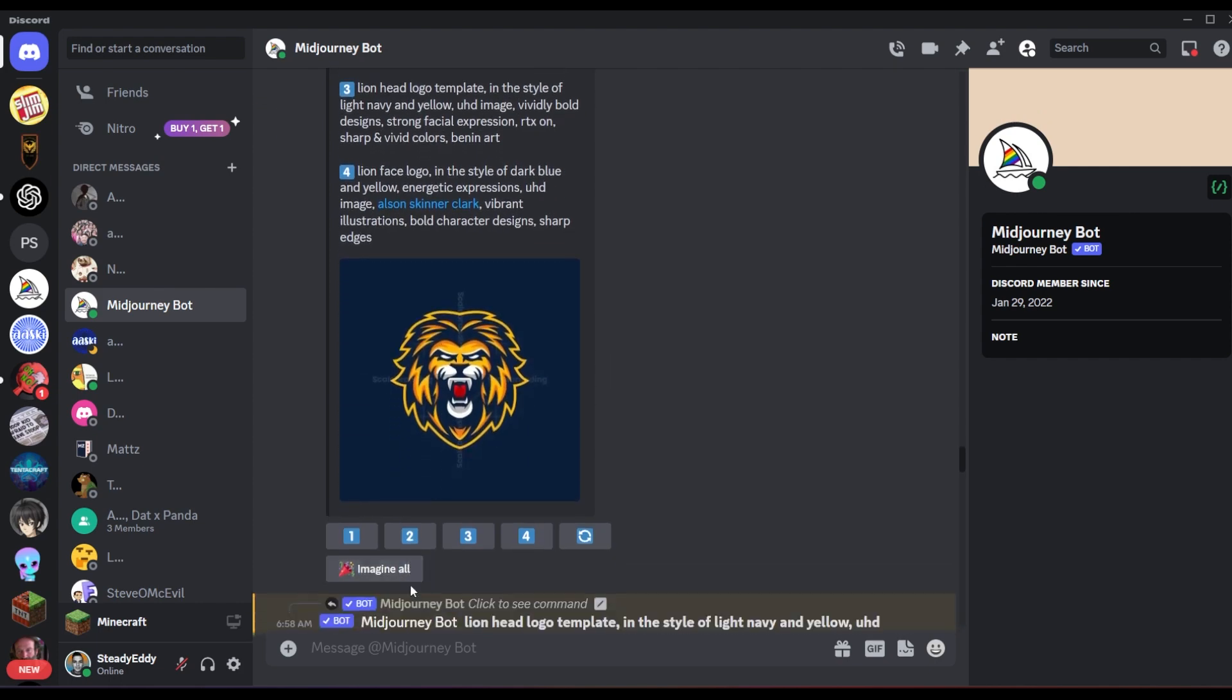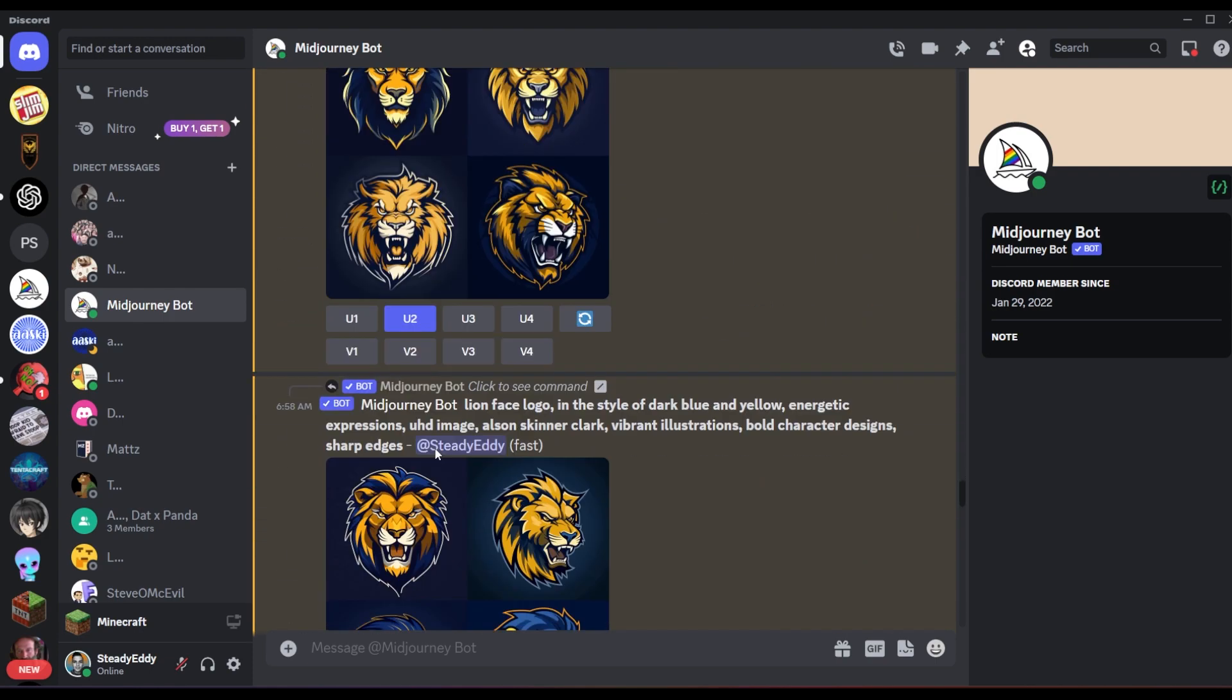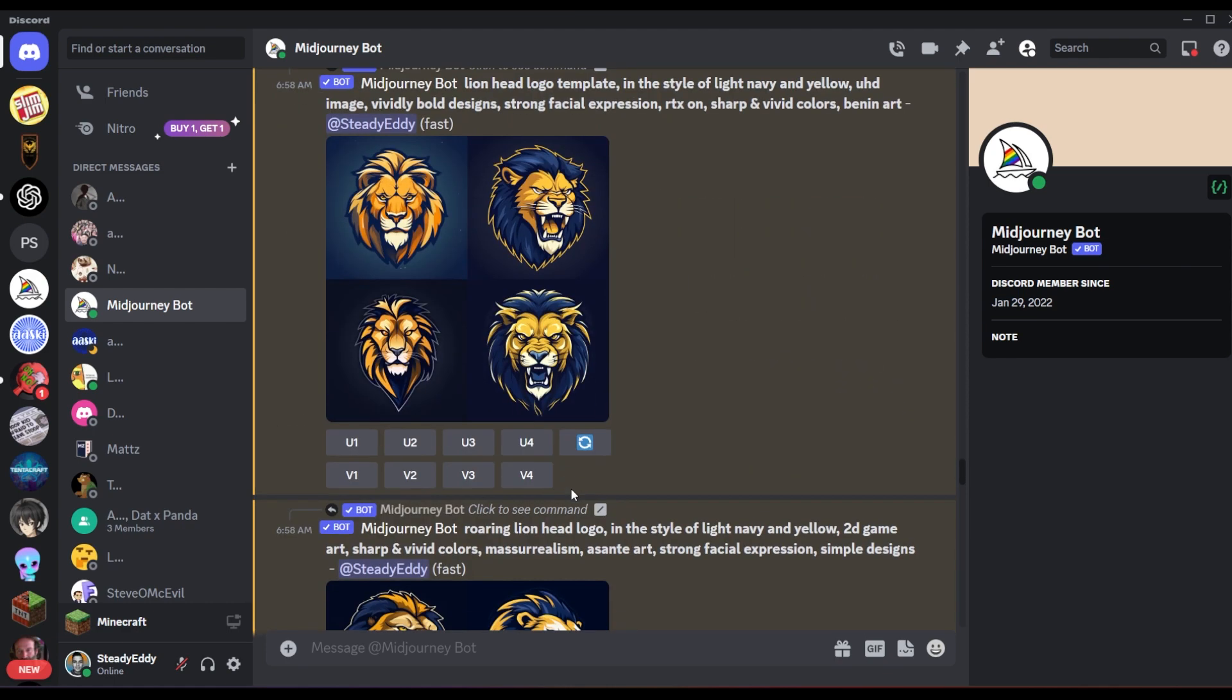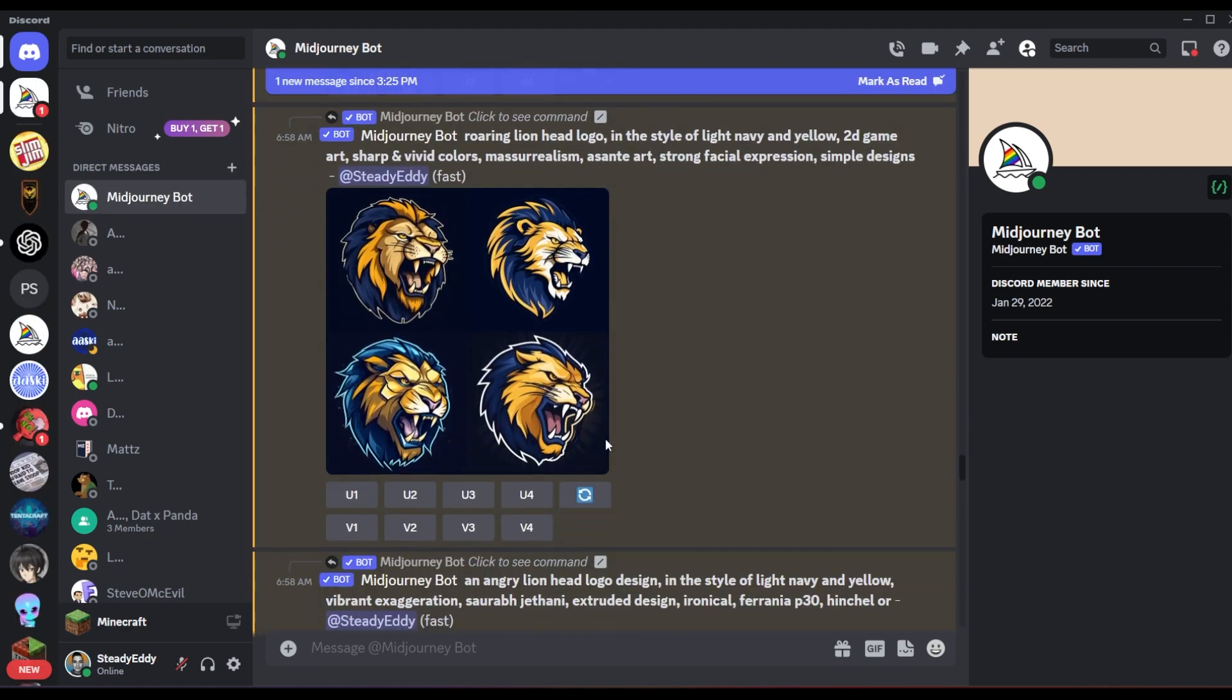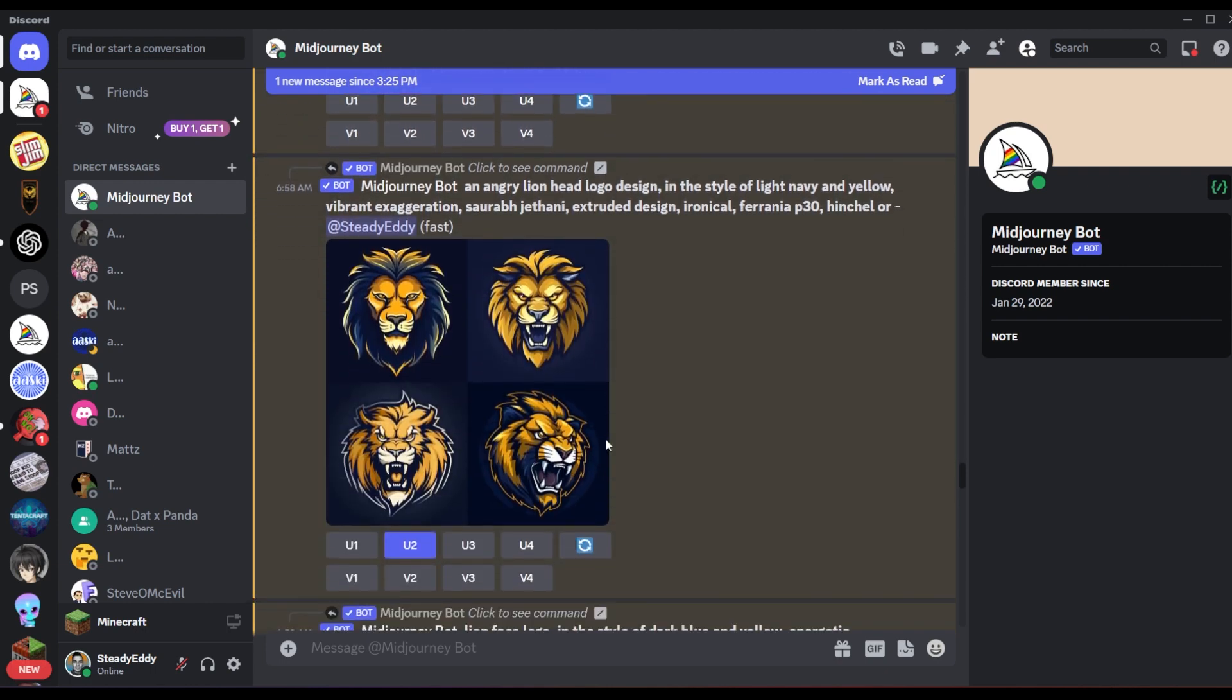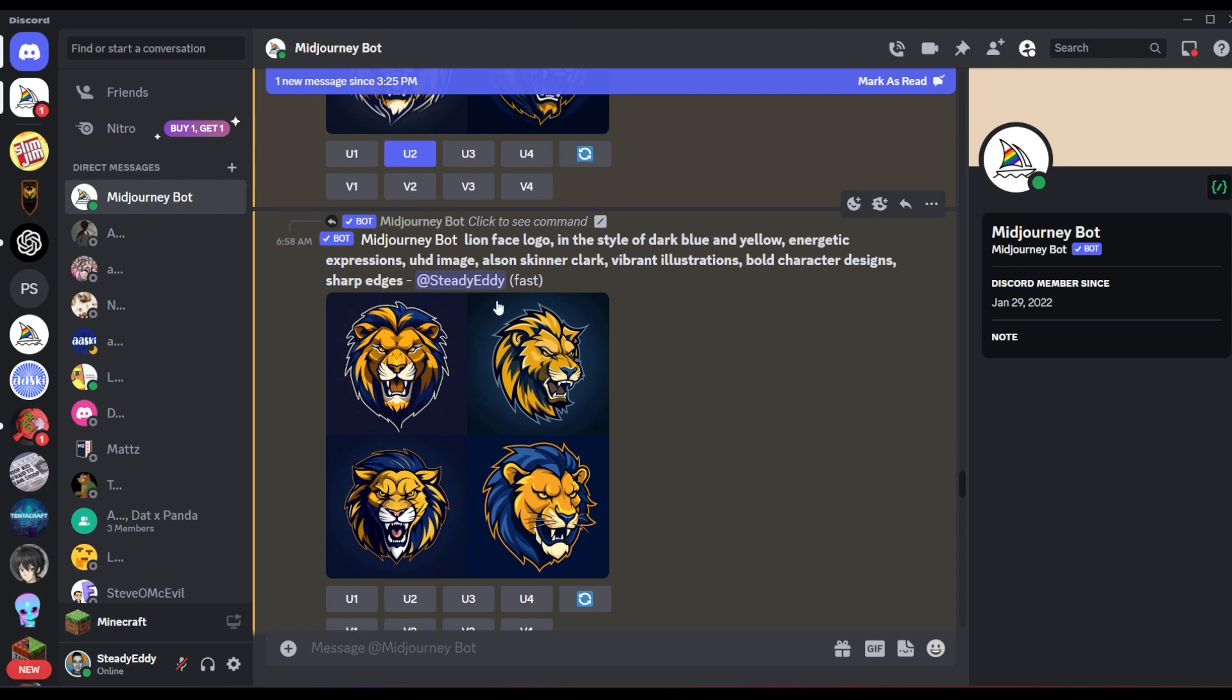Down here is imagine all, you click that and it generates all four prompts. And you can do this and make iterations, like this button down here allows you to regenerate. And you can do that on each one individually too. So I'm looking through these and these are much closer to what I'm looking for.